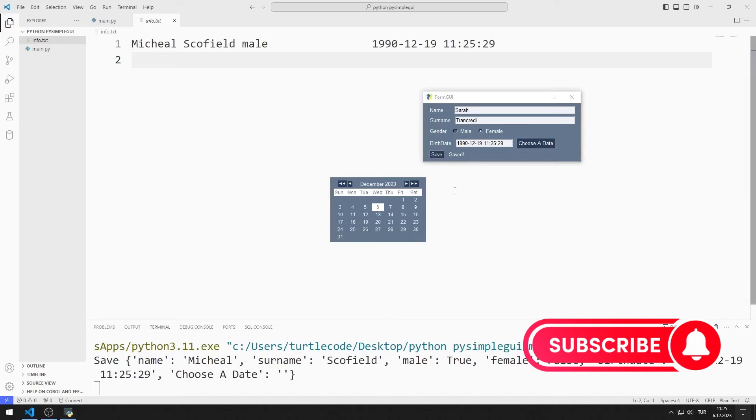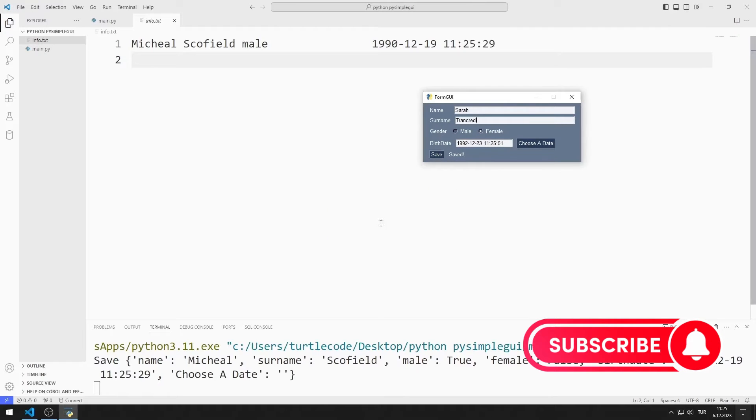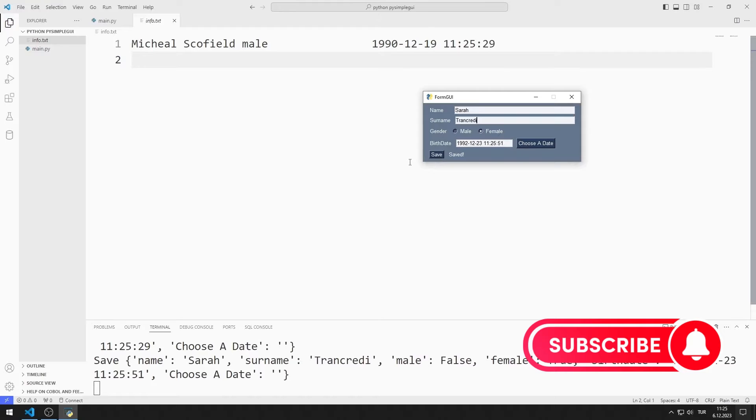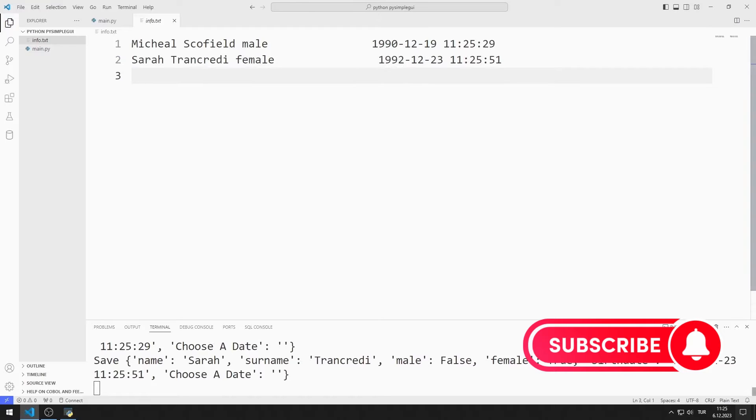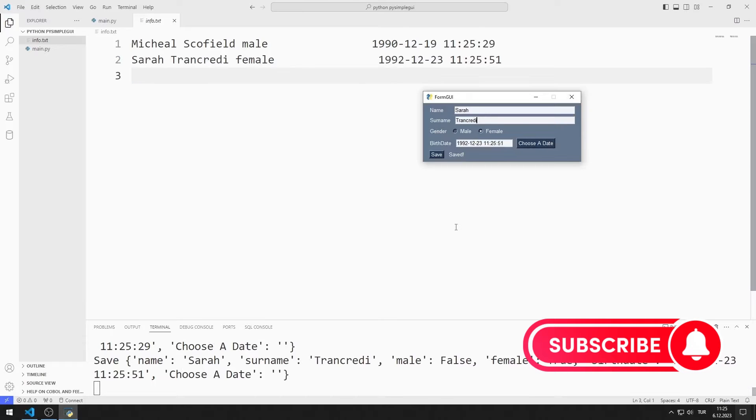In the next video, we will make an example of the image button. To support us, you can subscribe to the channel and like the video.